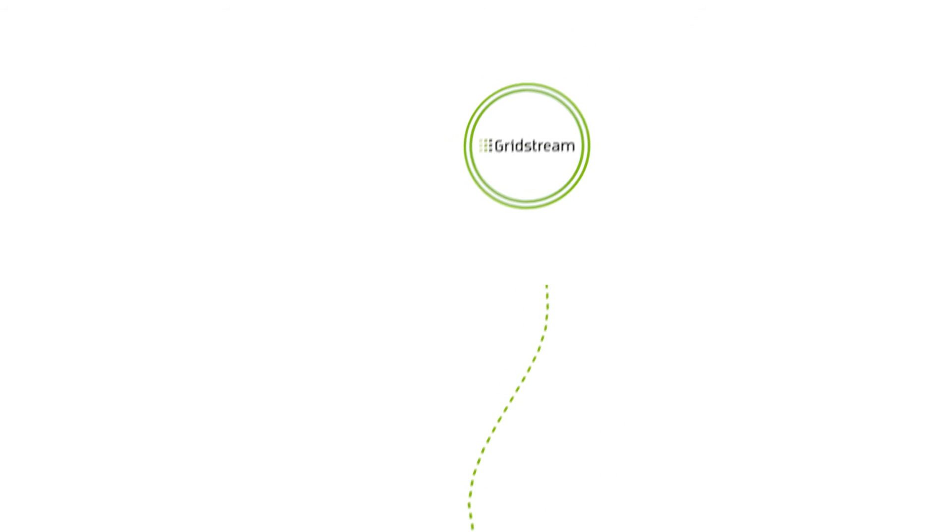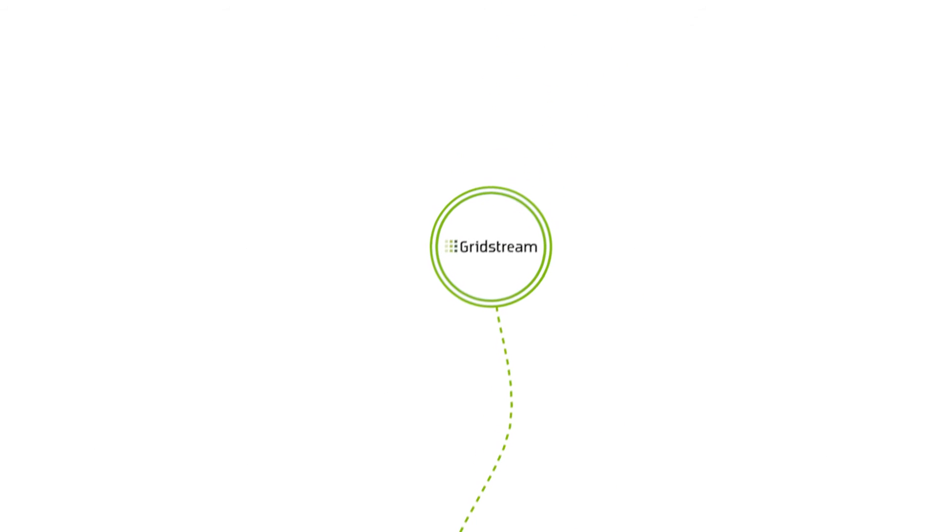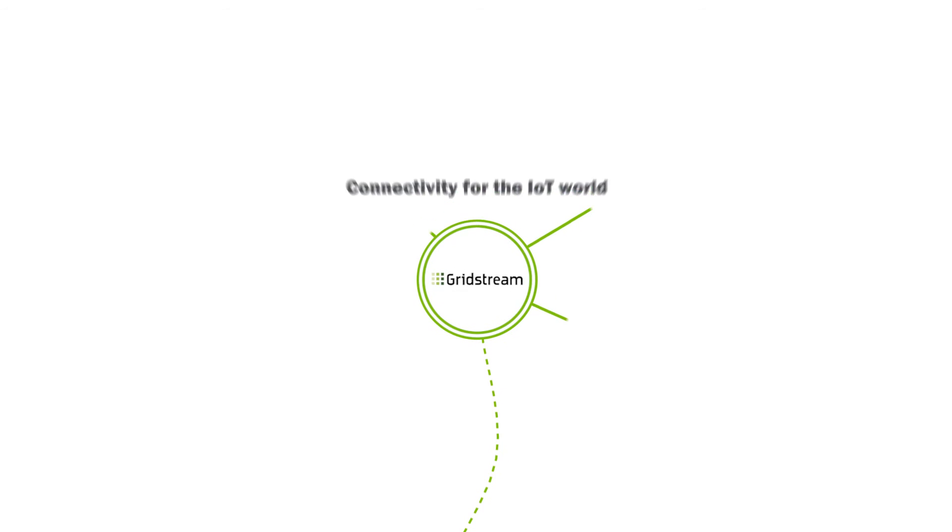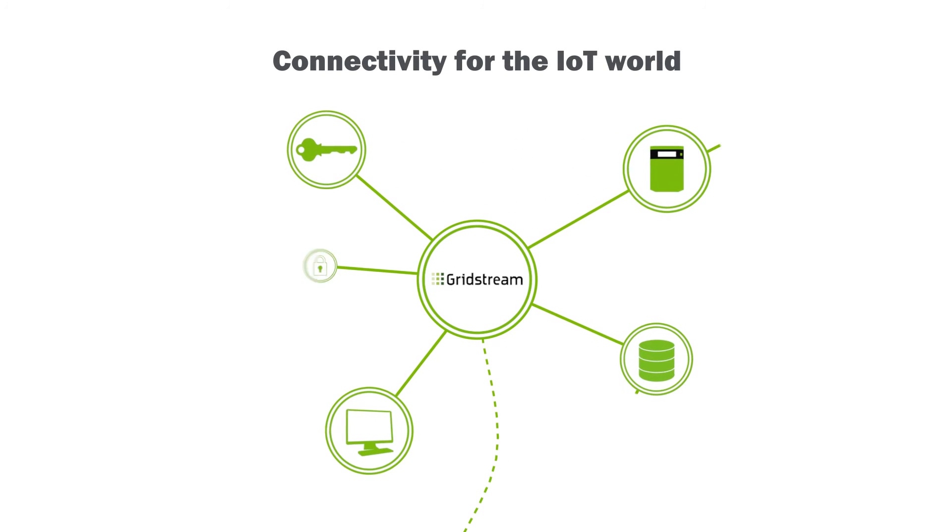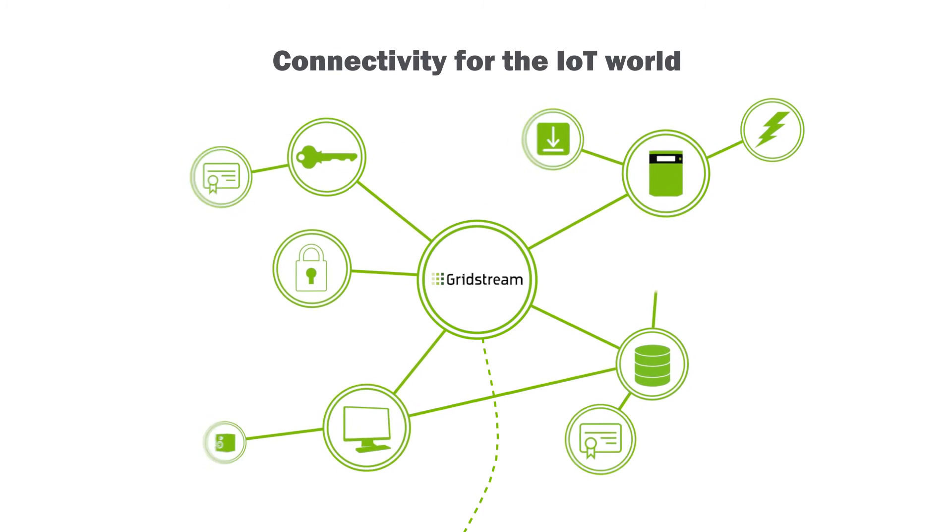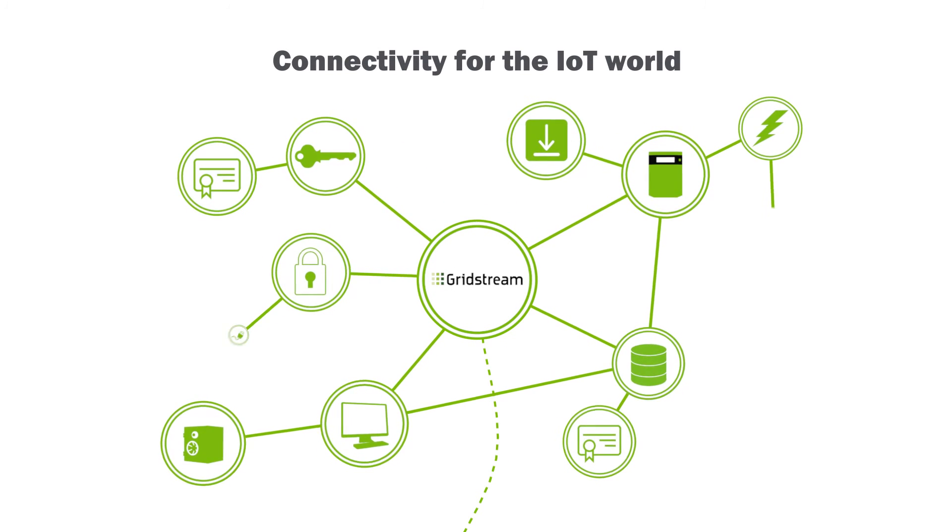As the market and technologies evolve, the requirements for connectivity are increasing. The role of communications in smart metering is also changing.